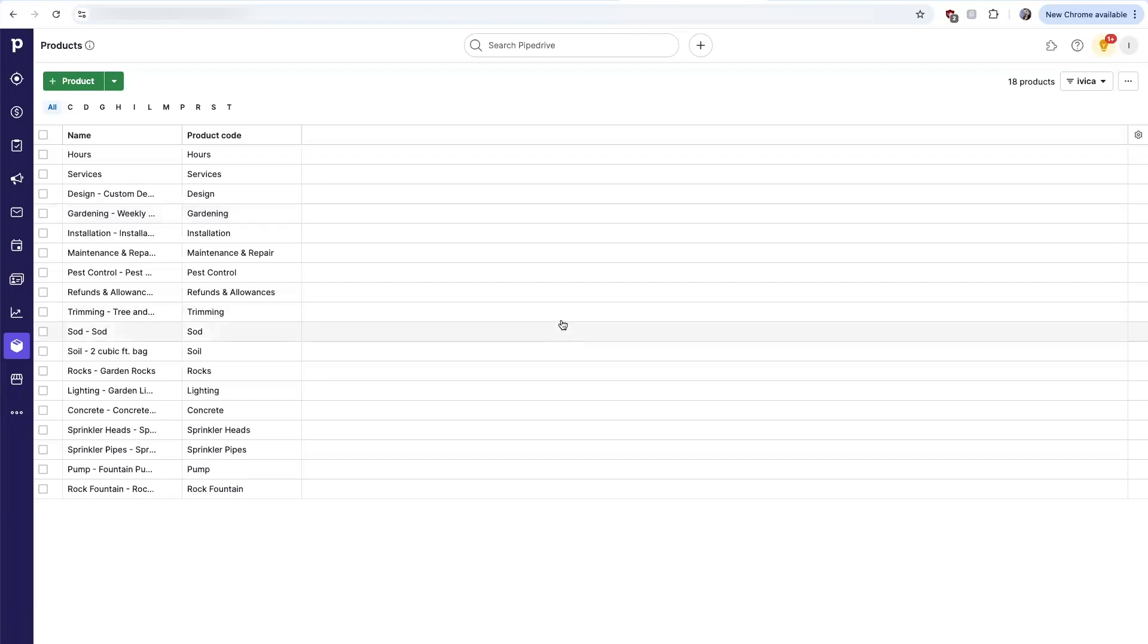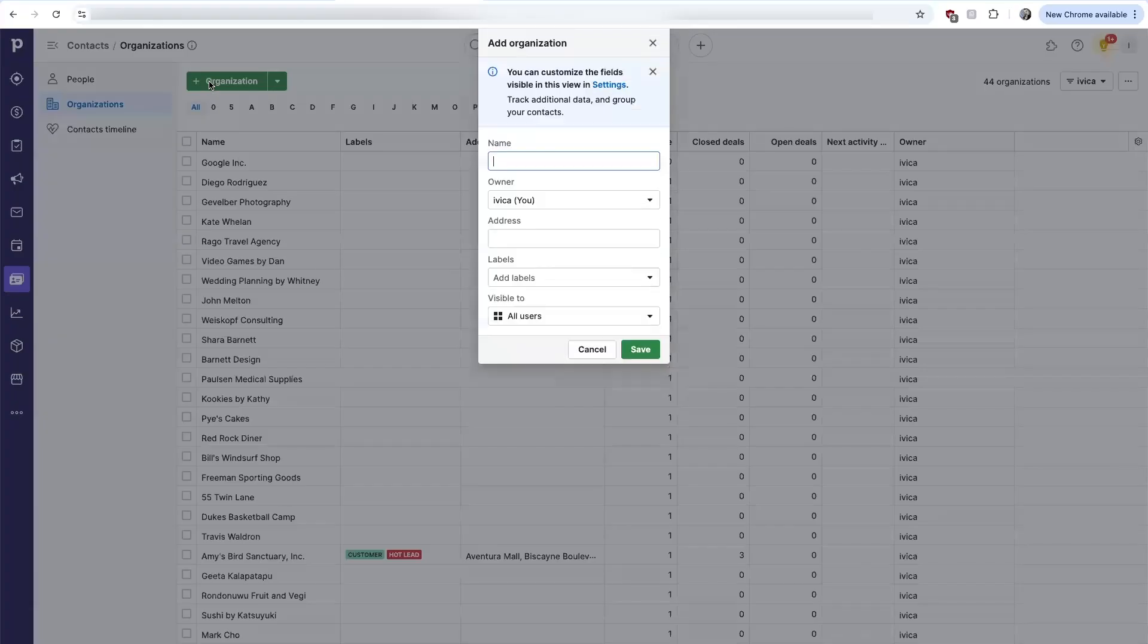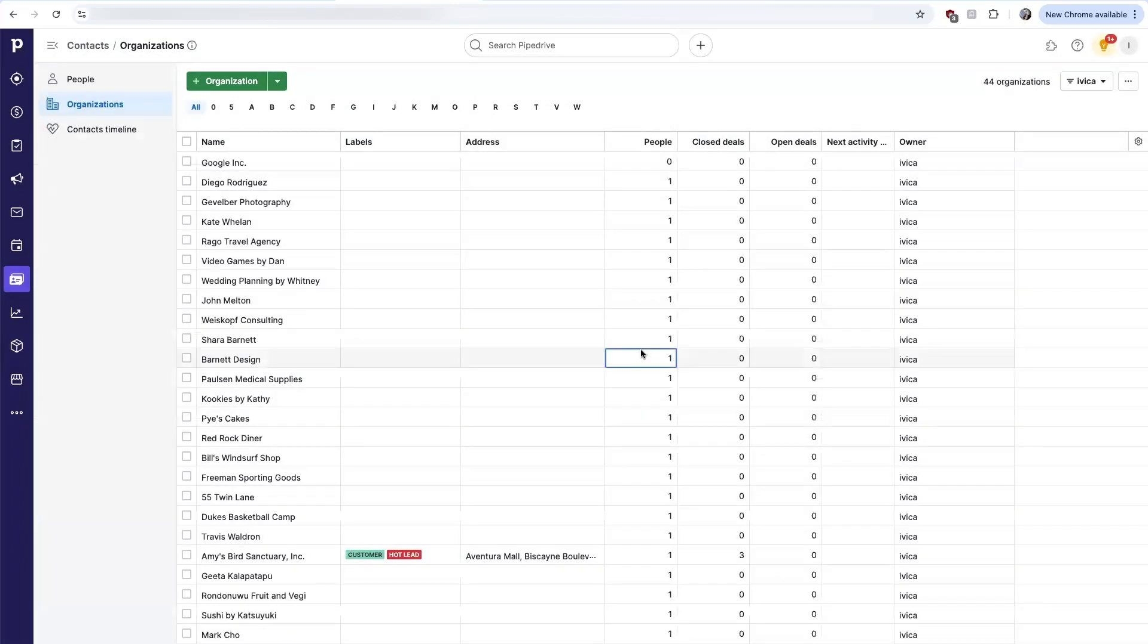Let's go ahead and show you how all of this works. I'm going to start in Pipedrive and create an organization. Let's say we have a prospect. I'll go ahead and create this organization record inside Pipedrive.